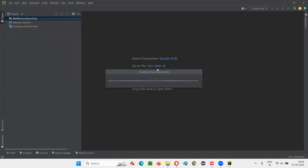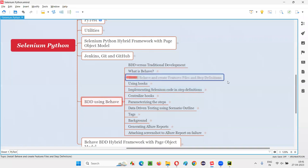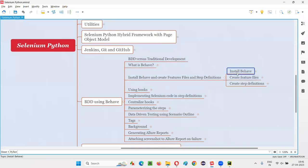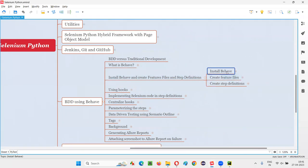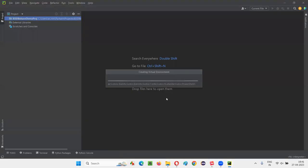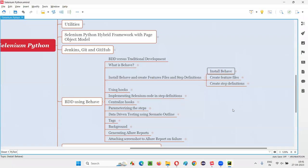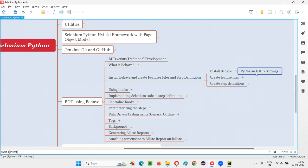Once this virtual environment is created, we'll go to the next step where we are going to install the Behave BDD tool. How to install Behave in this project — the environment needs to be created first. So how to install Behave? Similarly to how we have installed different packages, we can click 'Install Behave', or you can also install it from PyCharm IDE settings. I'll prefer PyCharm IDE settings.